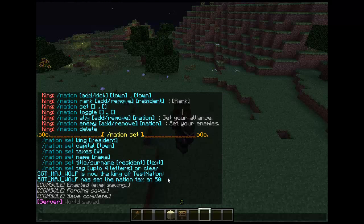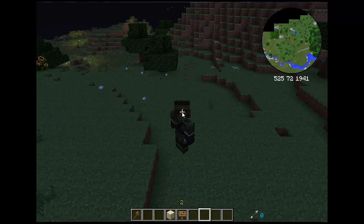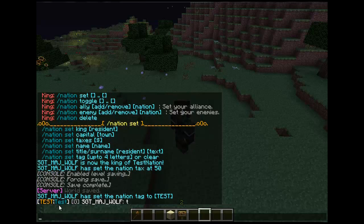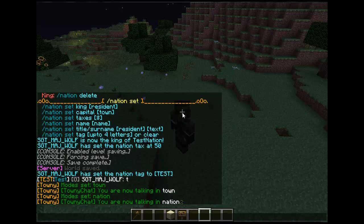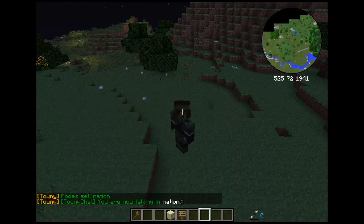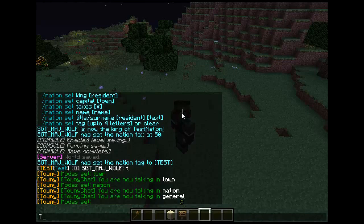And last but not least, slash nation set tag will allow a tag that shortens your nation name if it is too long. So slash nation set tag test — now if I type normally in chat it will show up 'test' as my nation tag. Slash TC changes it to towny chat and slash NC changes it to nation chat. In this you can talk to your nation or town members, and to get back to general chat you just type the same command again.